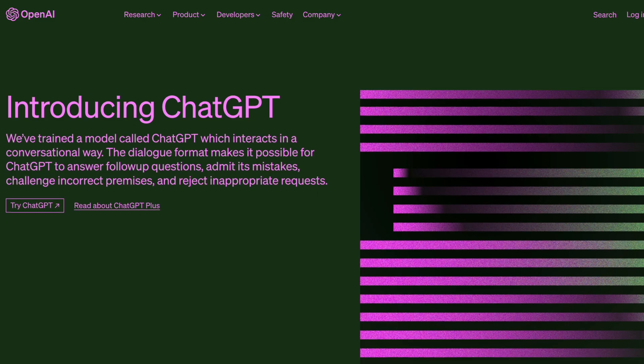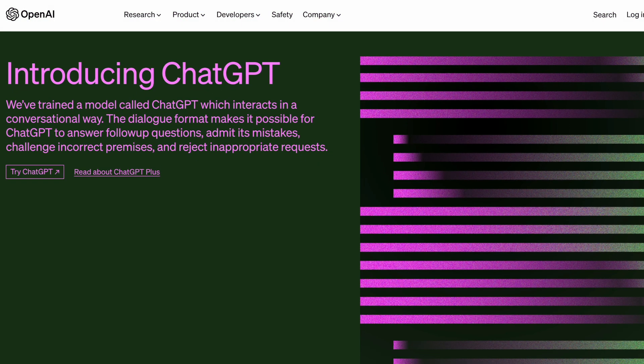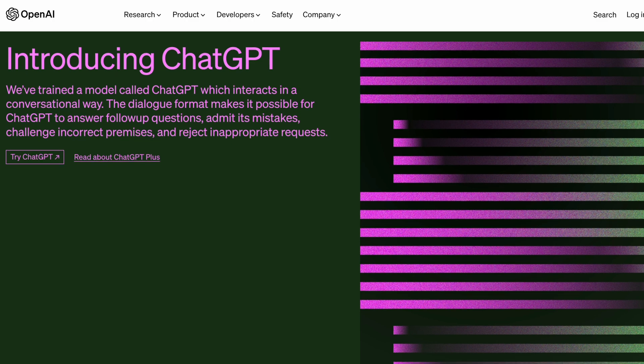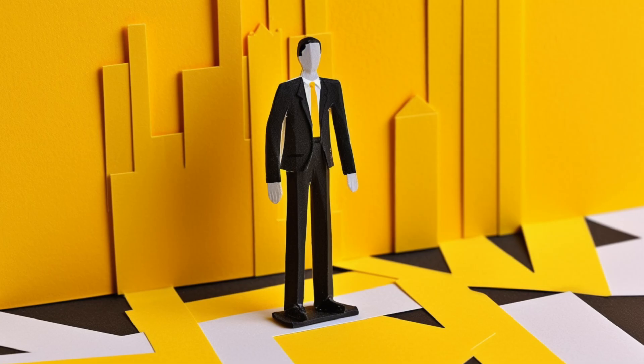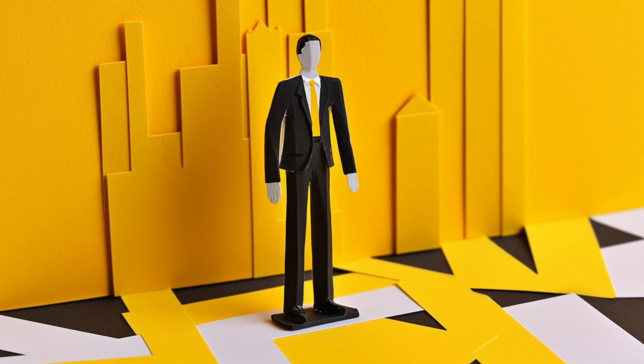ChatGPT is a website where you can go to talk to an unbelievably smart chatbot. And I really mean like unbelievably smart. In fact, it's even considered a breakthrough in artificial intelligence. It can answer questions, write poems, draft emails, and way more — for any topic in any tone that you want. It can act as your advisor, best friend, and assistant all in one.